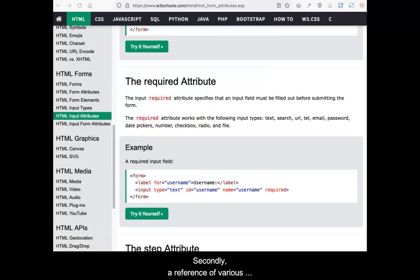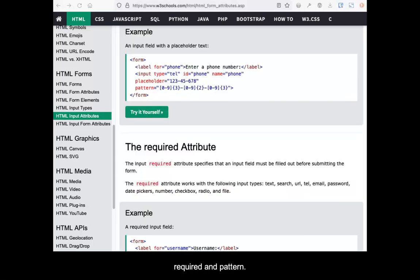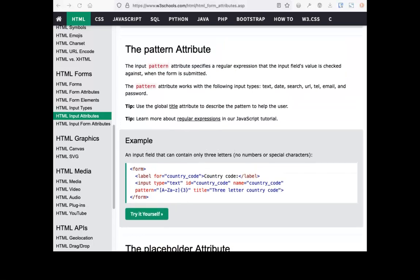Secondly, a reference of various attributes is shown. Of these, two are of importance in this activity: required and pattern.